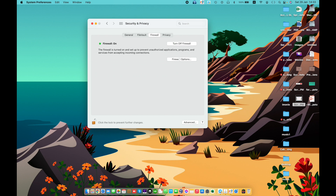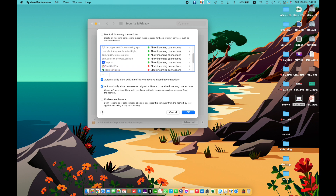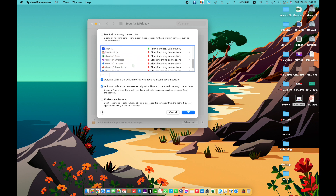Under Firewall Options, you can choose how much to block incoming connections. Block All Incoming Connections prevents incoming connections to non-essential services and apps. Basic internet services allow your Mac to find services provided by other computers on the network, but this setting prevents connections to all other sharing services.